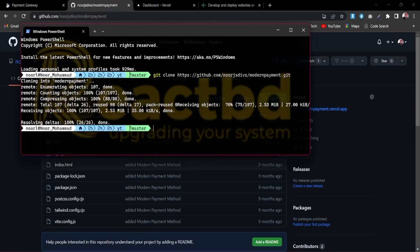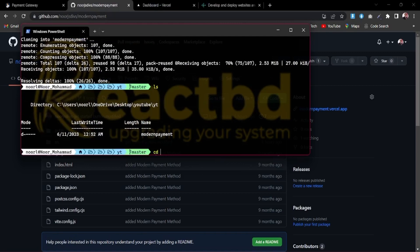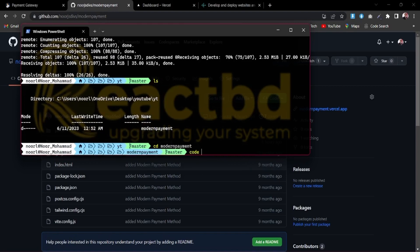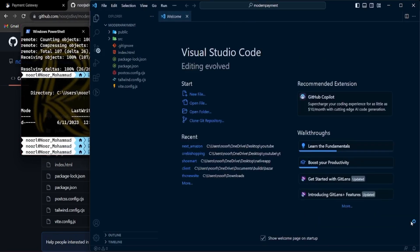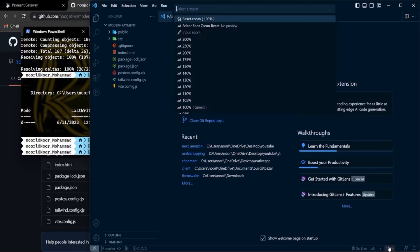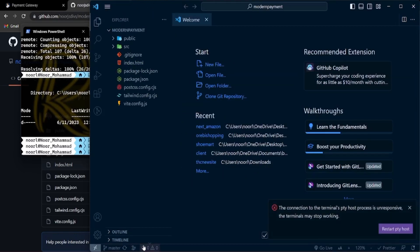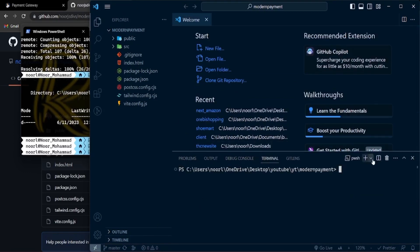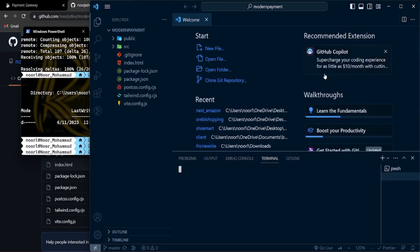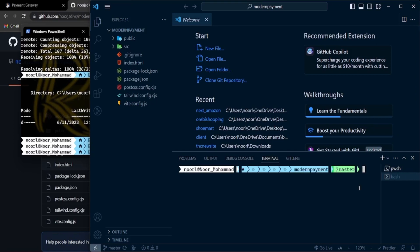The repo has already been cloned. I'll use cd to navigate into the 'modern-payment' folder and open it in my code editor. I'll make the editor a bit bigger so you can see clearly. Then I'll open the terminal — using Git Bash — to install all the dependencies.